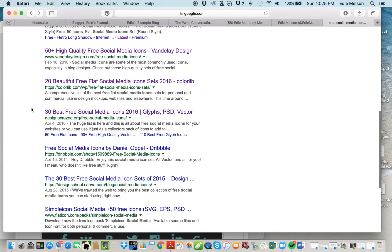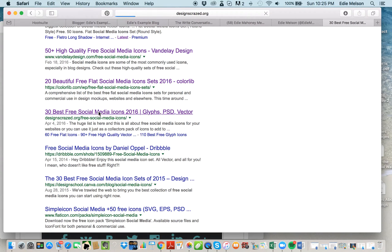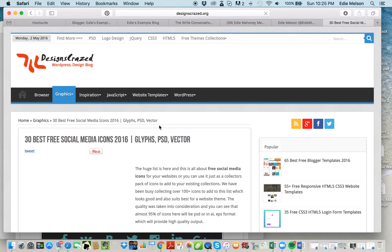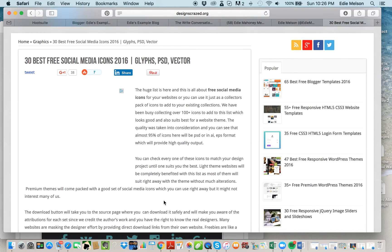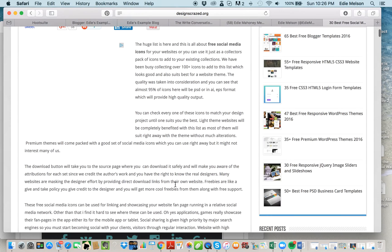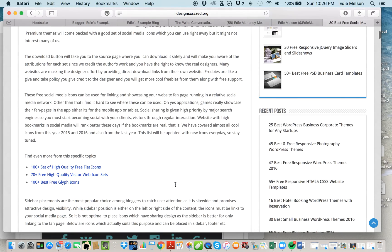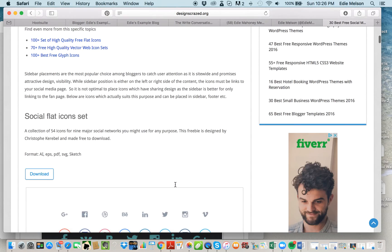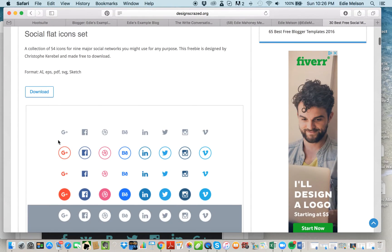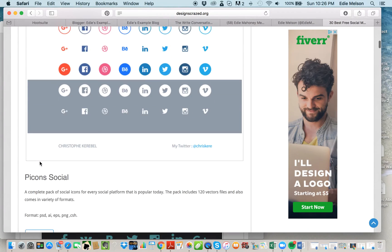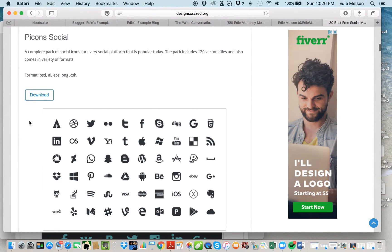Then you scroll down, find the site you want to use, click on that site, read all the directions and requirements and make sure that you're ready for that. Then you scroll through, choose the set you want, and click download.